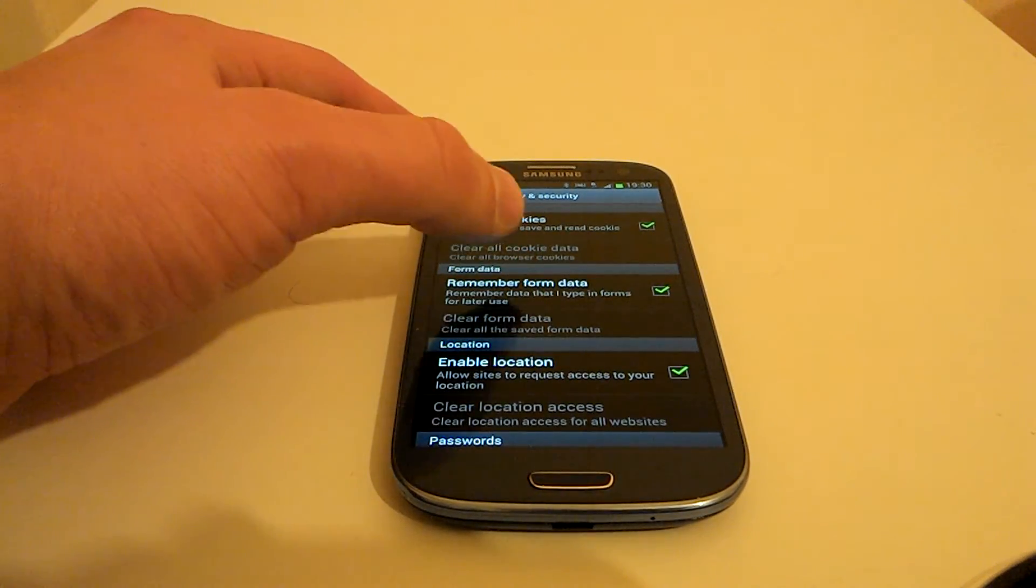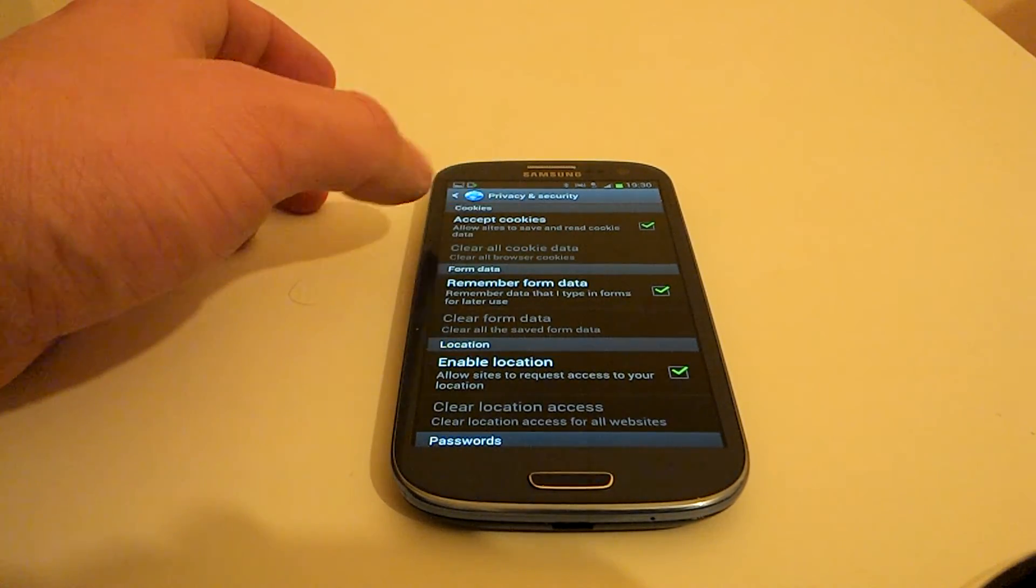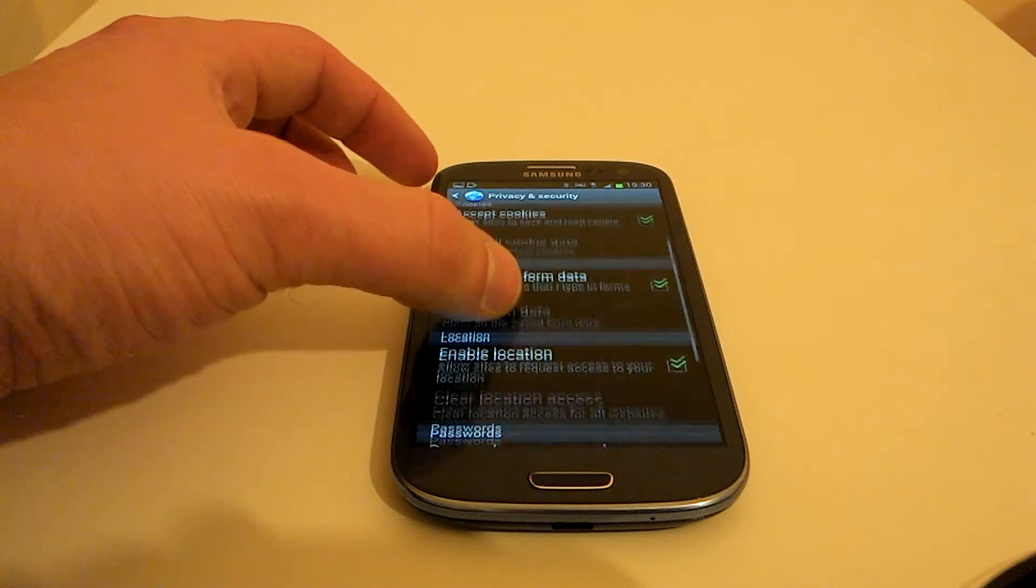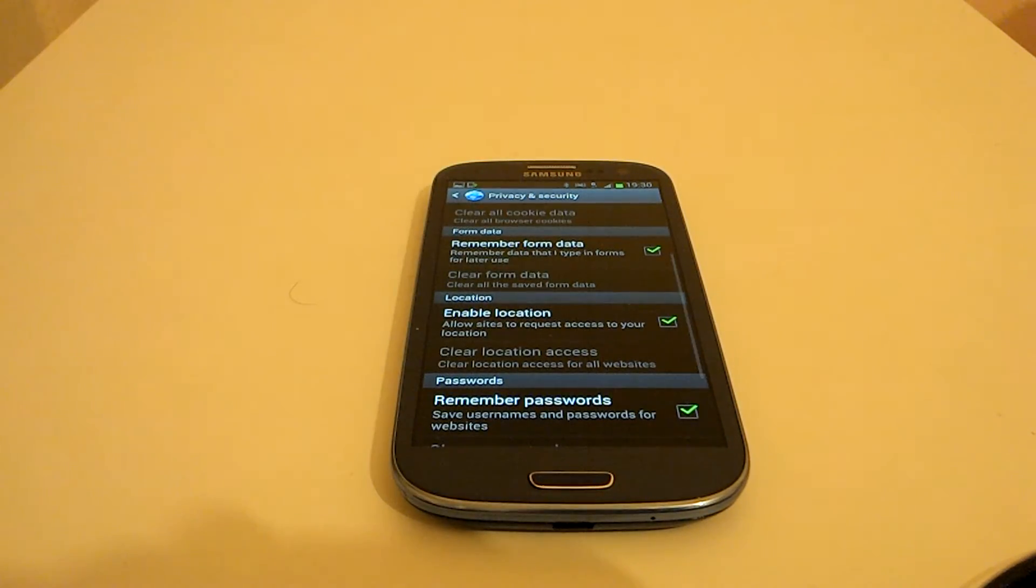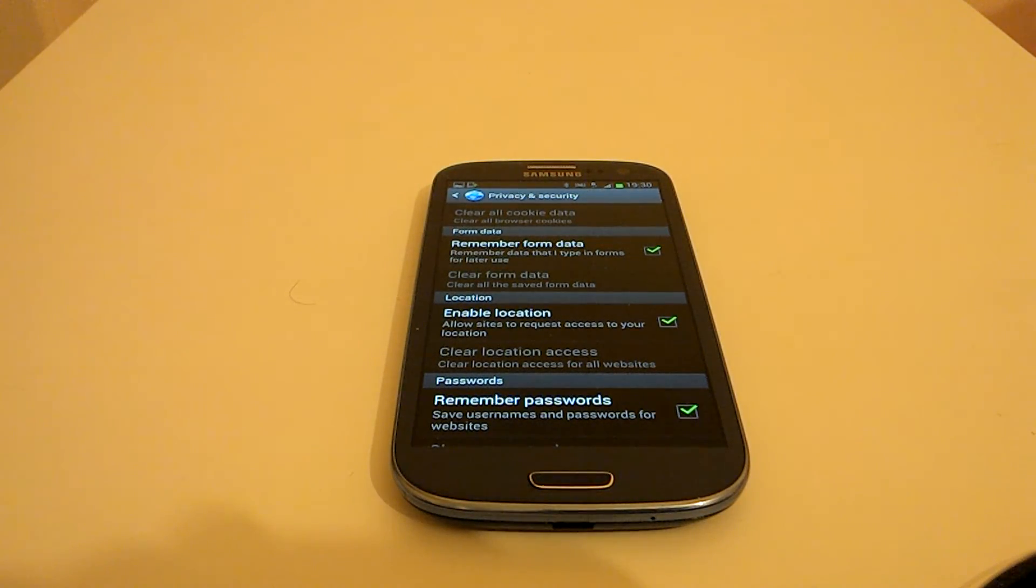Clear all browser cookies, and just above that it explains what cookies are. So you can decide if there's anything you don't want to delete. But generally speaking if you want to clear it all and just get it as if it hasn't been used...